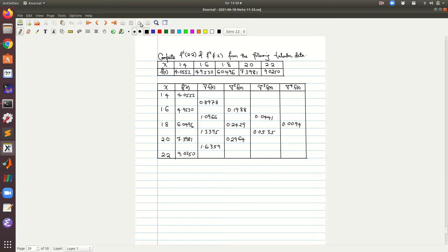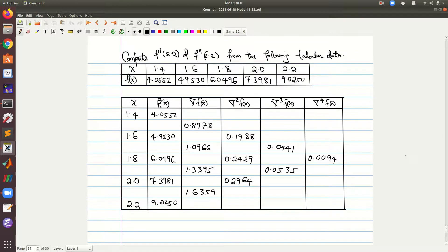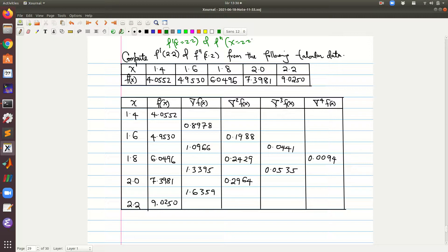Welcome to this section where we look at further examples of numerical differentiation. This time we shall use backward differences to compute the derivative of the function at the point x equals 2.2. We want to find the first derivative and the second derivative of the function at that point using the following tabular data, where we have our values of x.